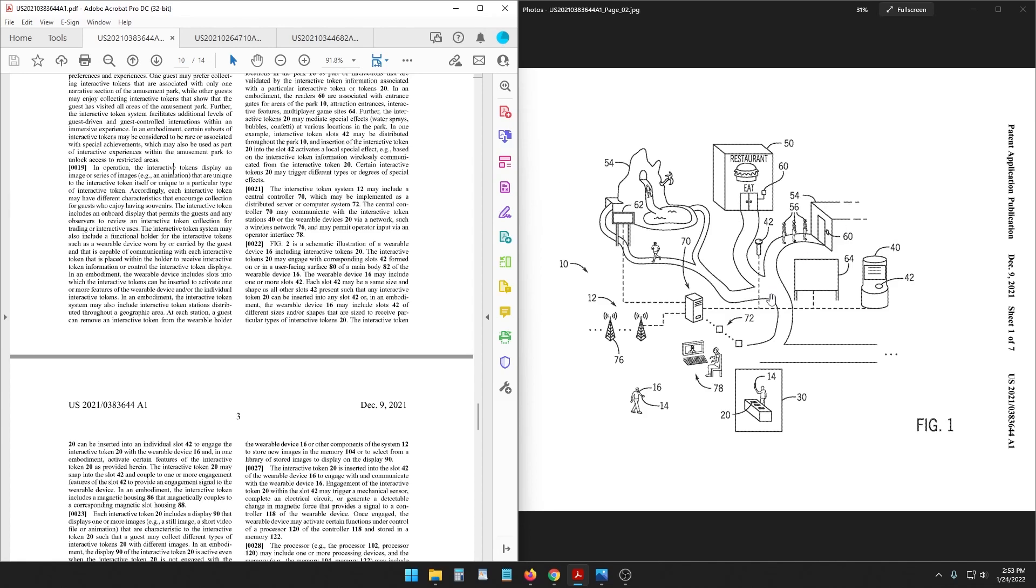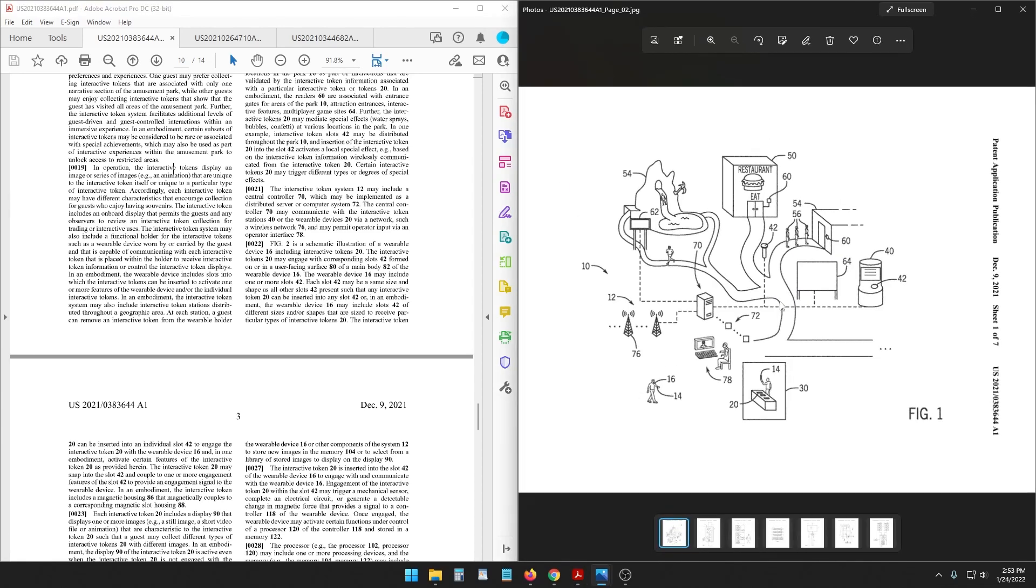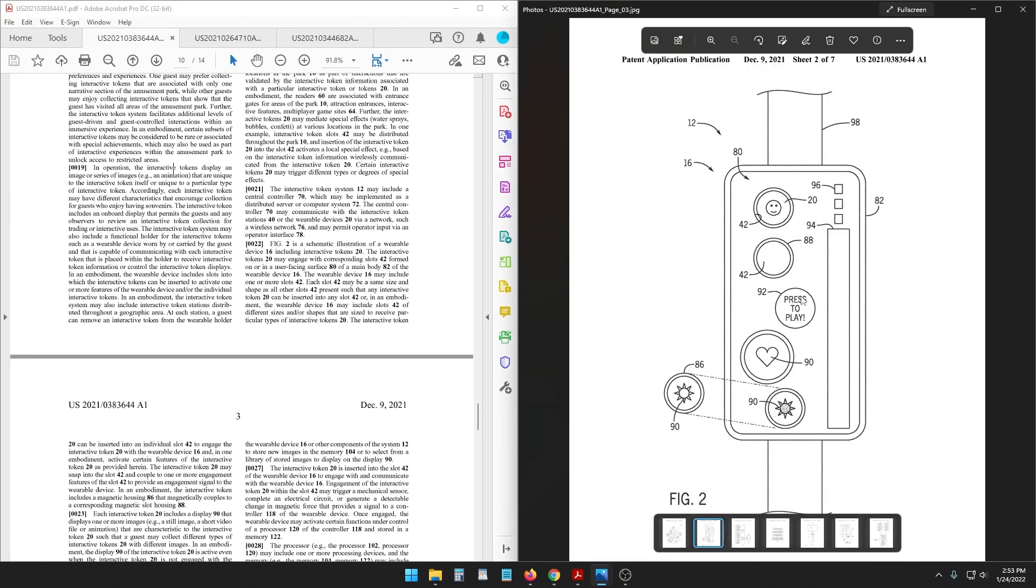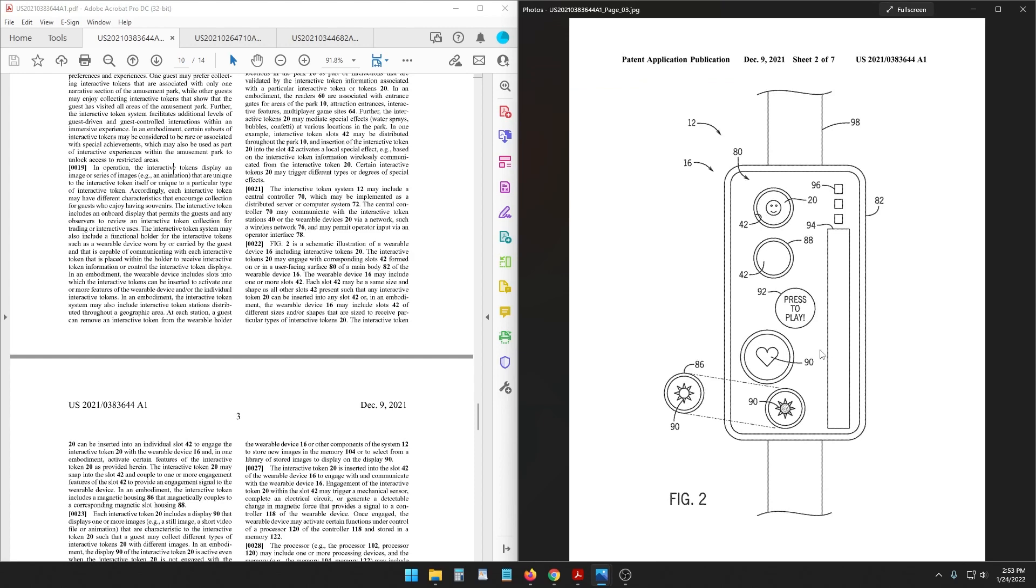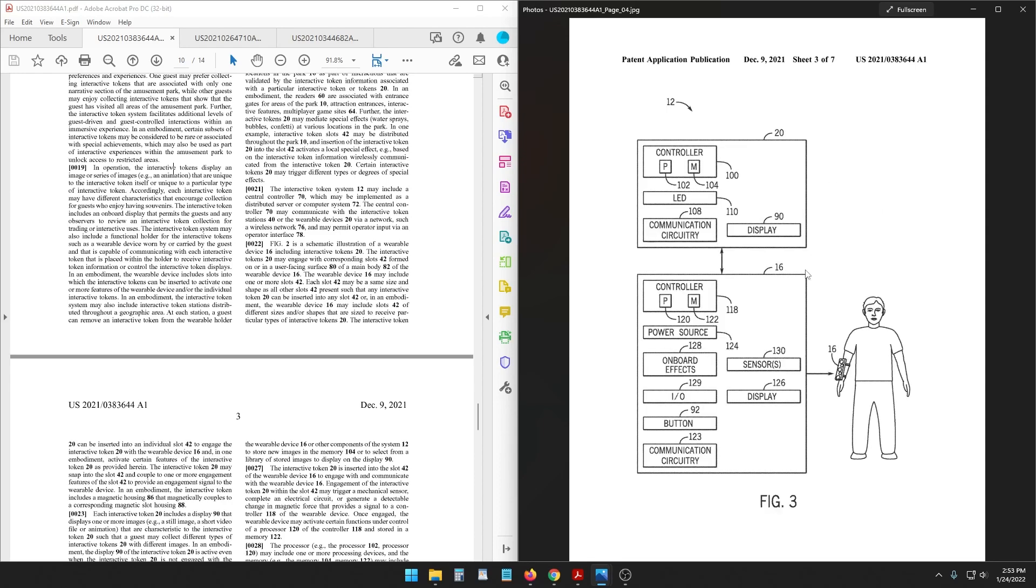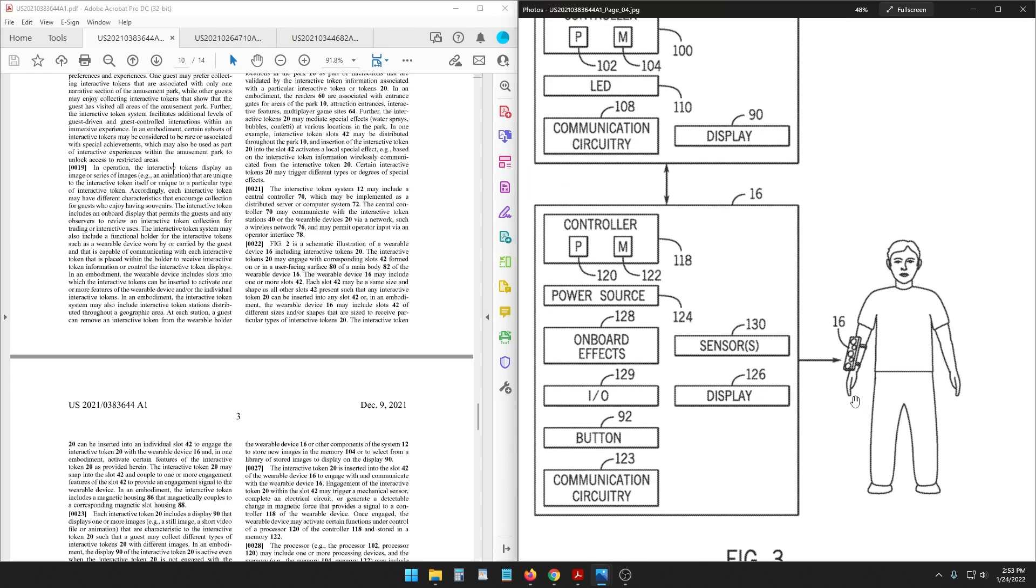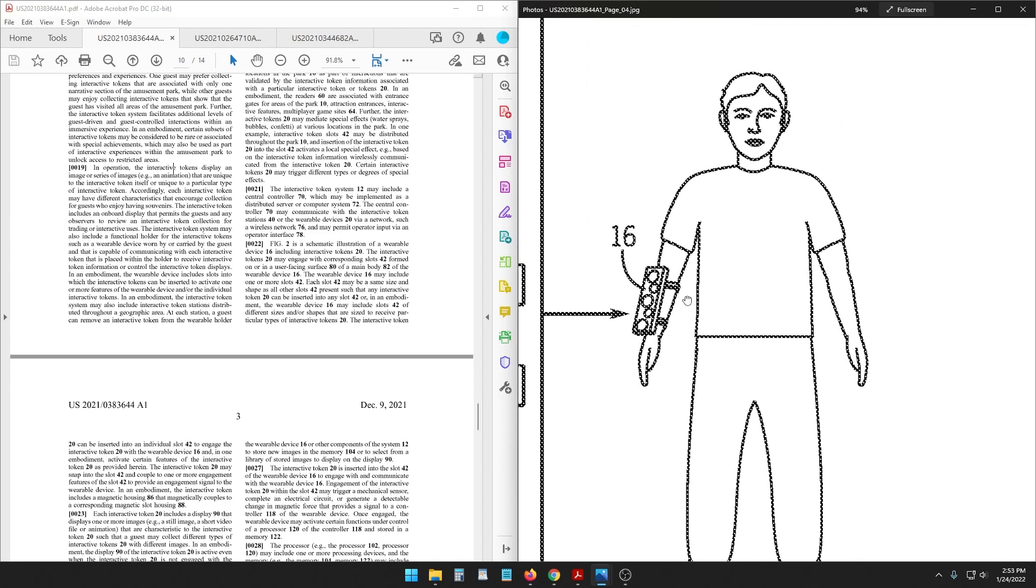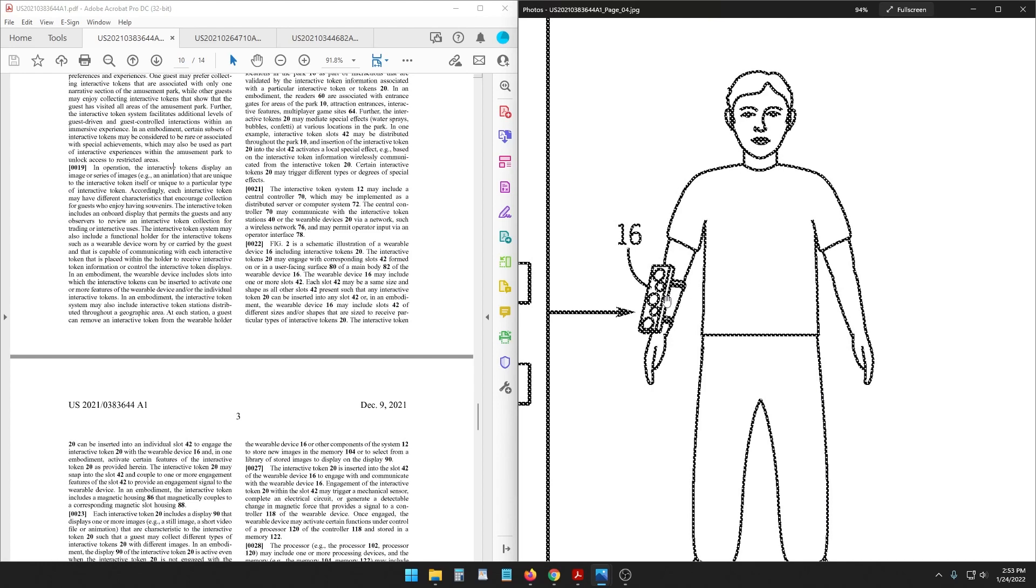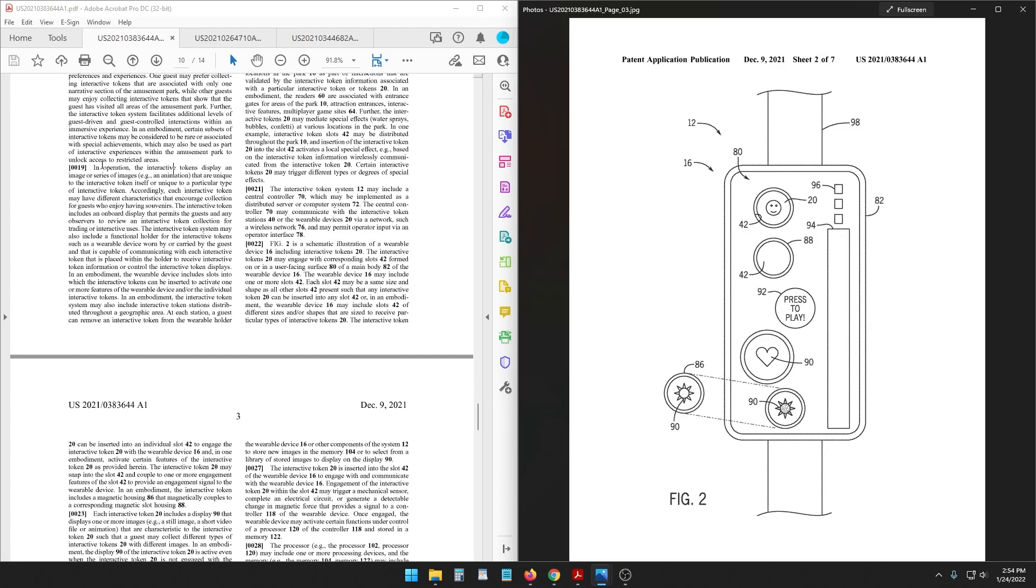So let's get to the other image here. This is the wearable with some examples of some tokens, just patent examples, so the images are just random icons. In here in this example it shows it being worn on this person's arm. In operation the interactive tokens display an image or series of images like an animation that are unique to the interactive token itself or unique to a particular type of interactive token. In other words, the token itself could display an image or even an animated screen. This is a token here that can be inserted into this slot.